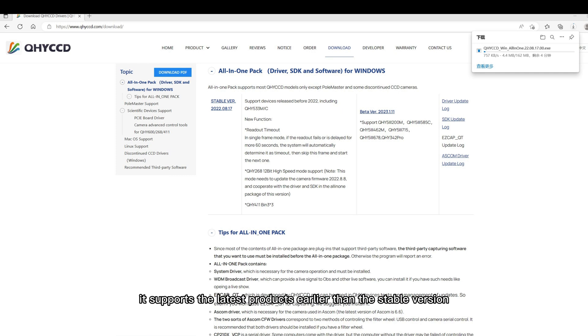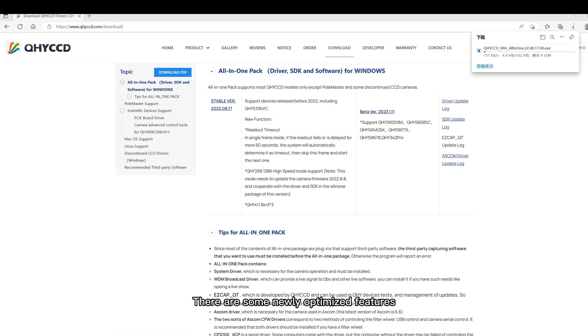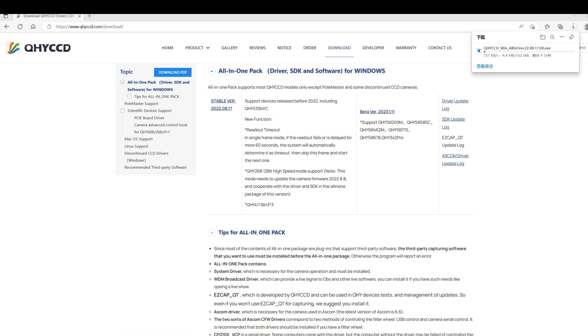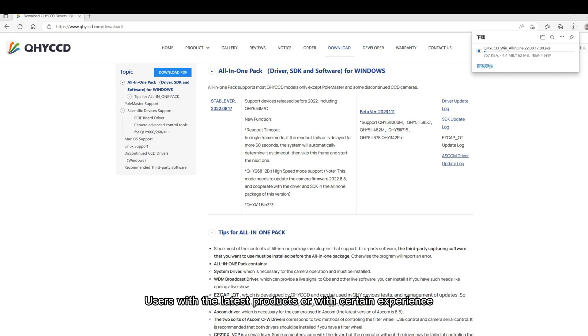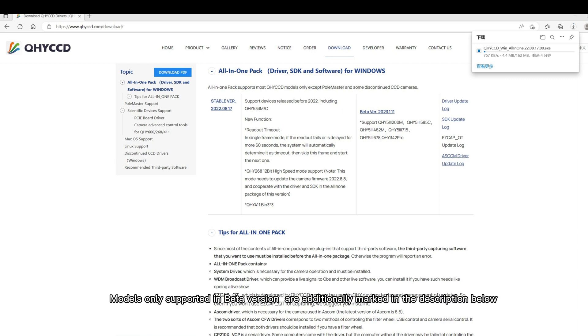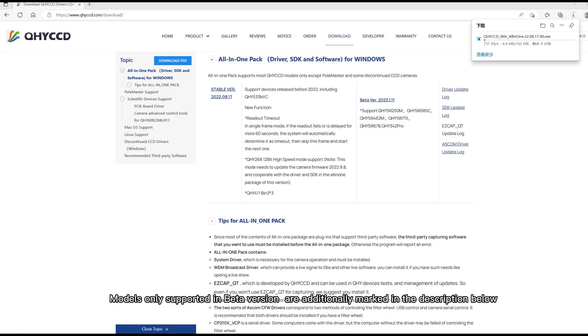Usually, it supports the latest products earlier than the stable version. There will be some newly optimized features, and also all functions on the stable version, but more experimental in nature. Users with the latest products or with certain experience are recommended to choose beta version. Models only supported in beta version are additionally marked in the description below.